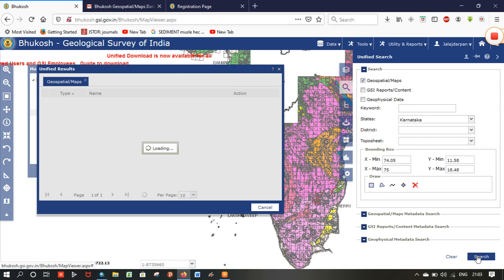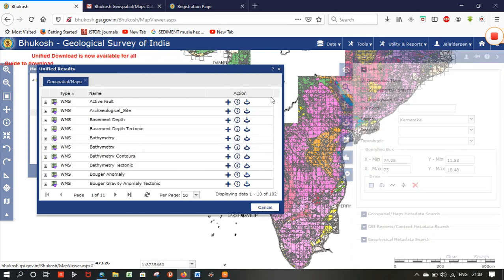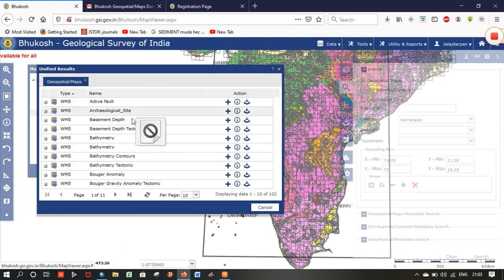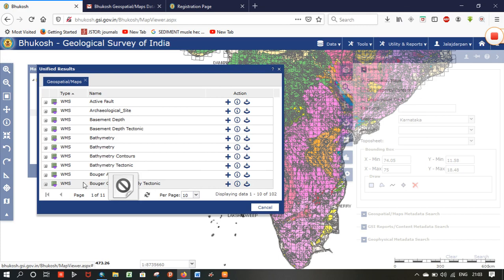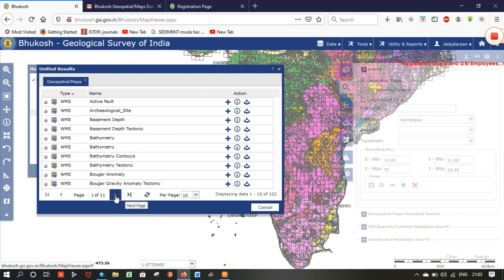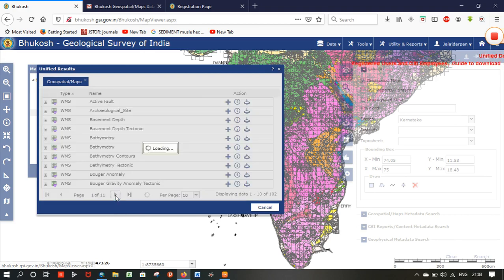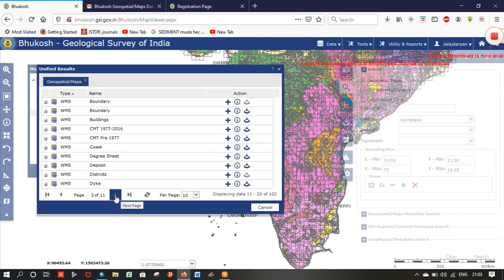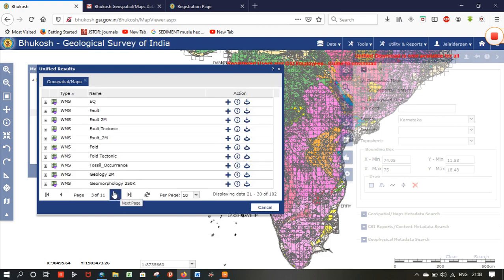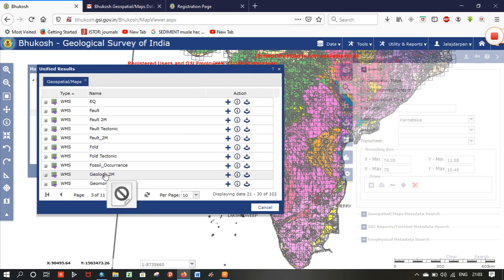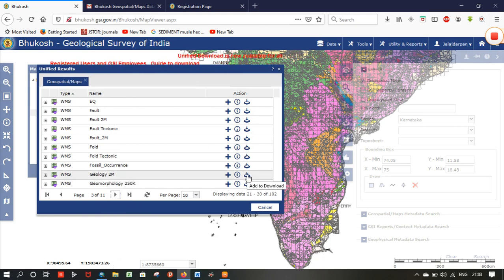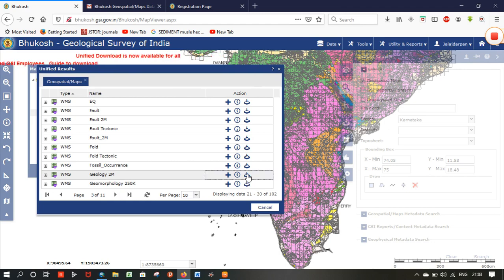After selecting search, you will get different data for that area — a vast variety of data. You can see you even get bathymetric contours and other datasets. Move to the next page, and again to the next page. You can see 'Geology' listed here — click 'Add to Download'.